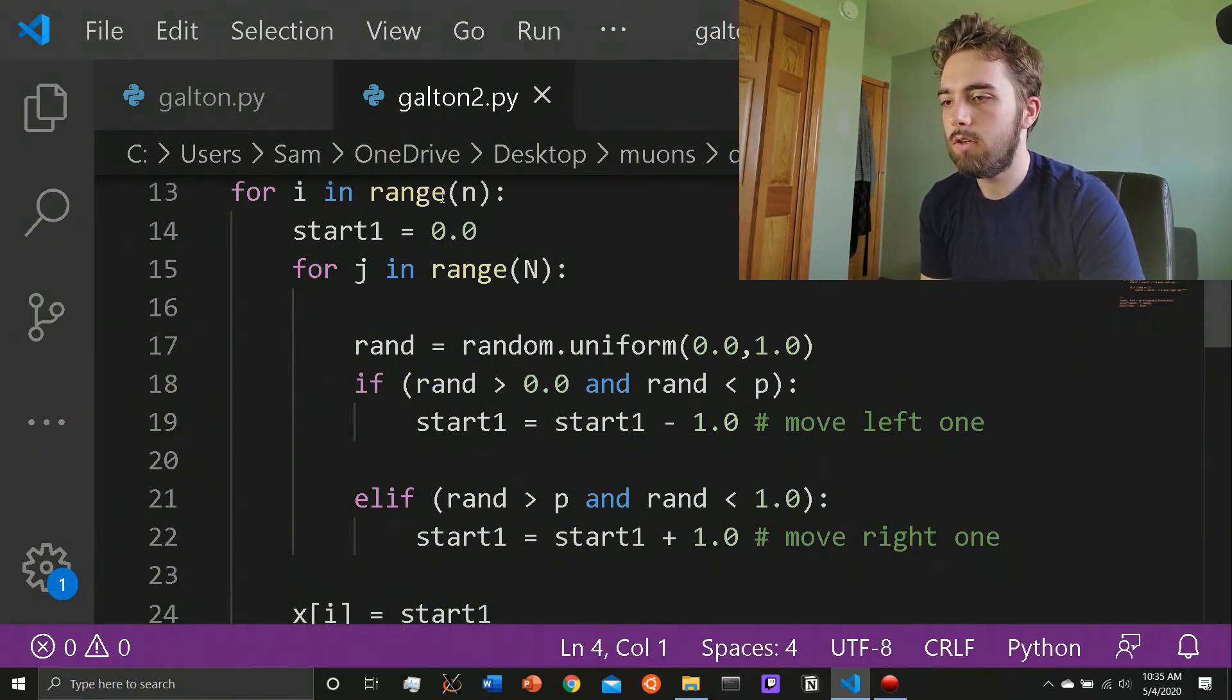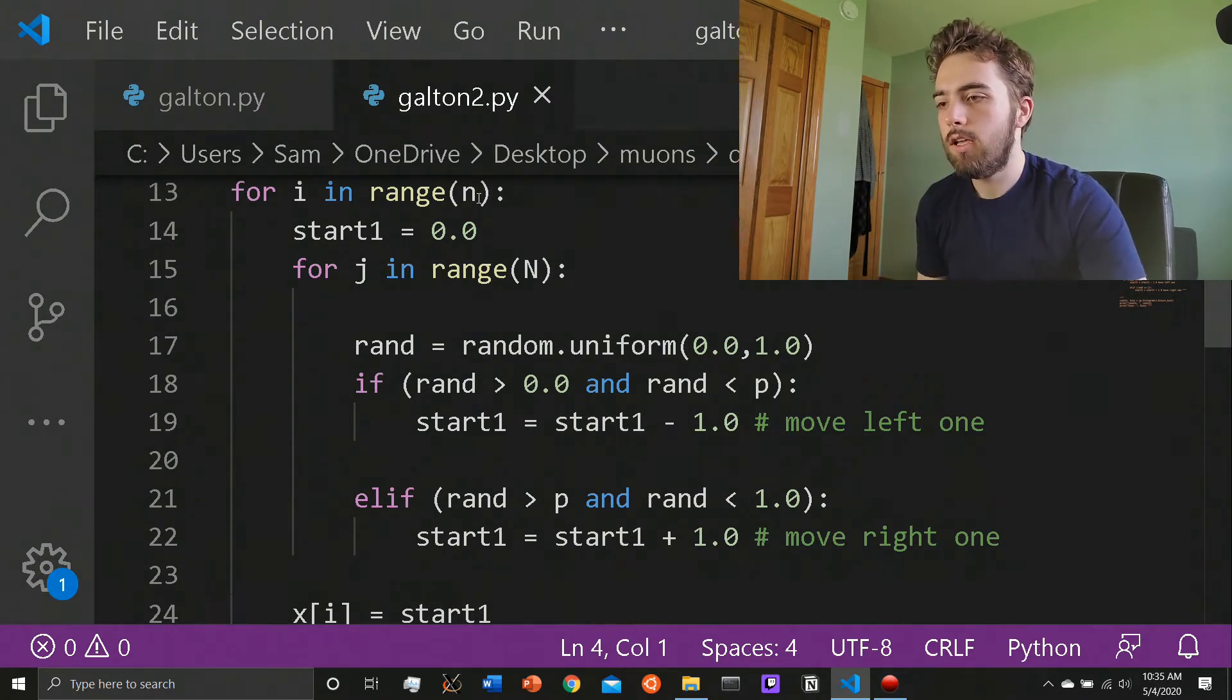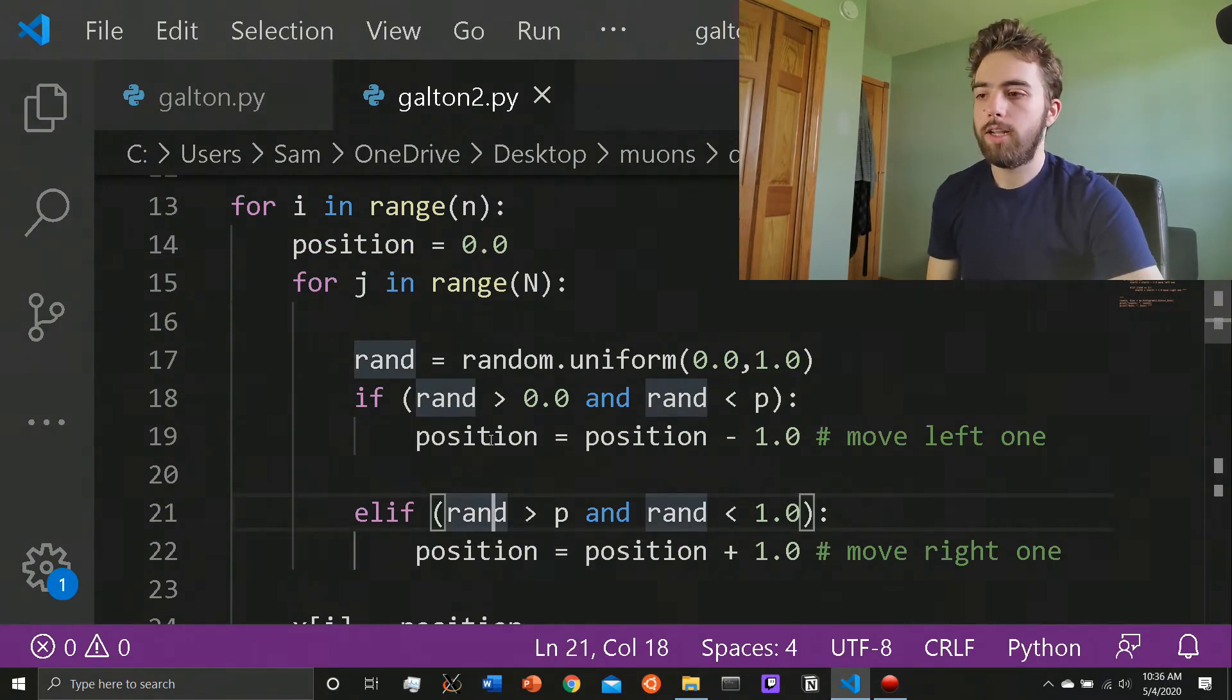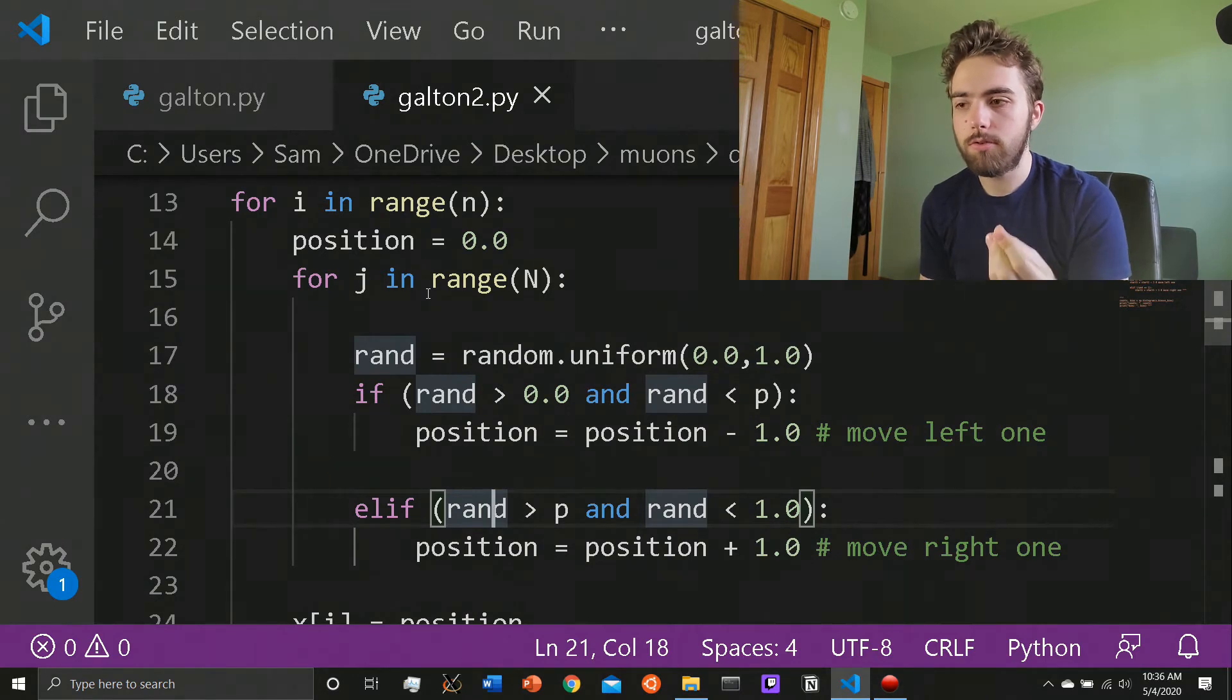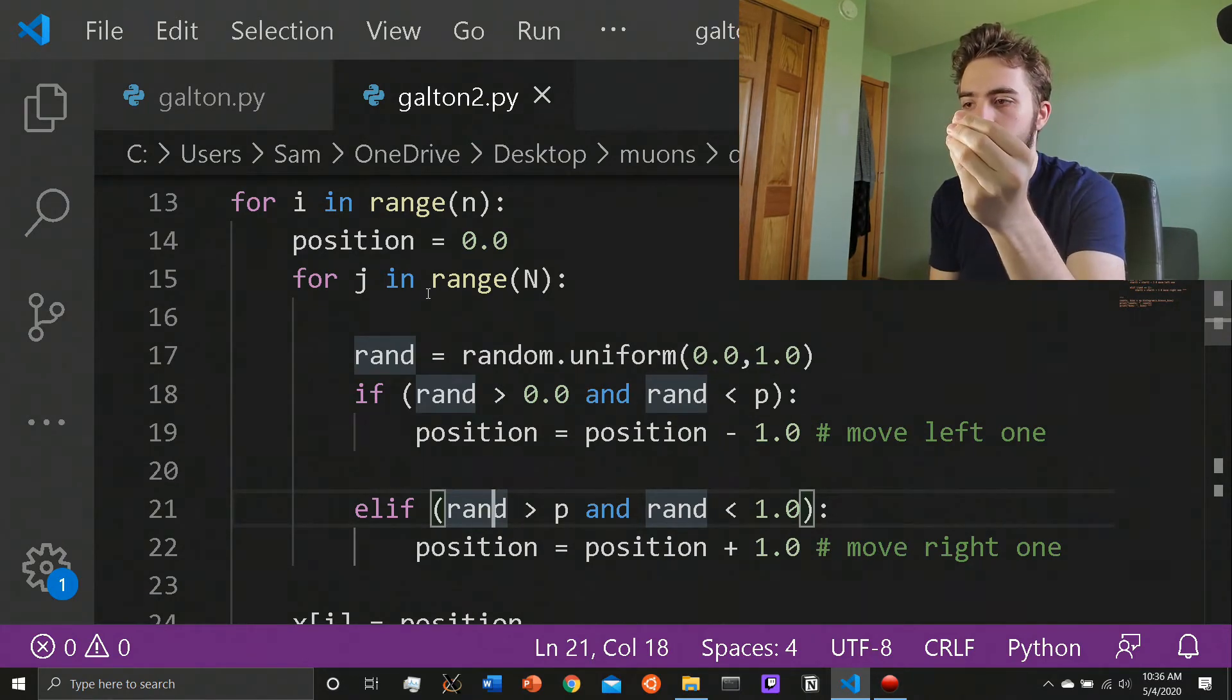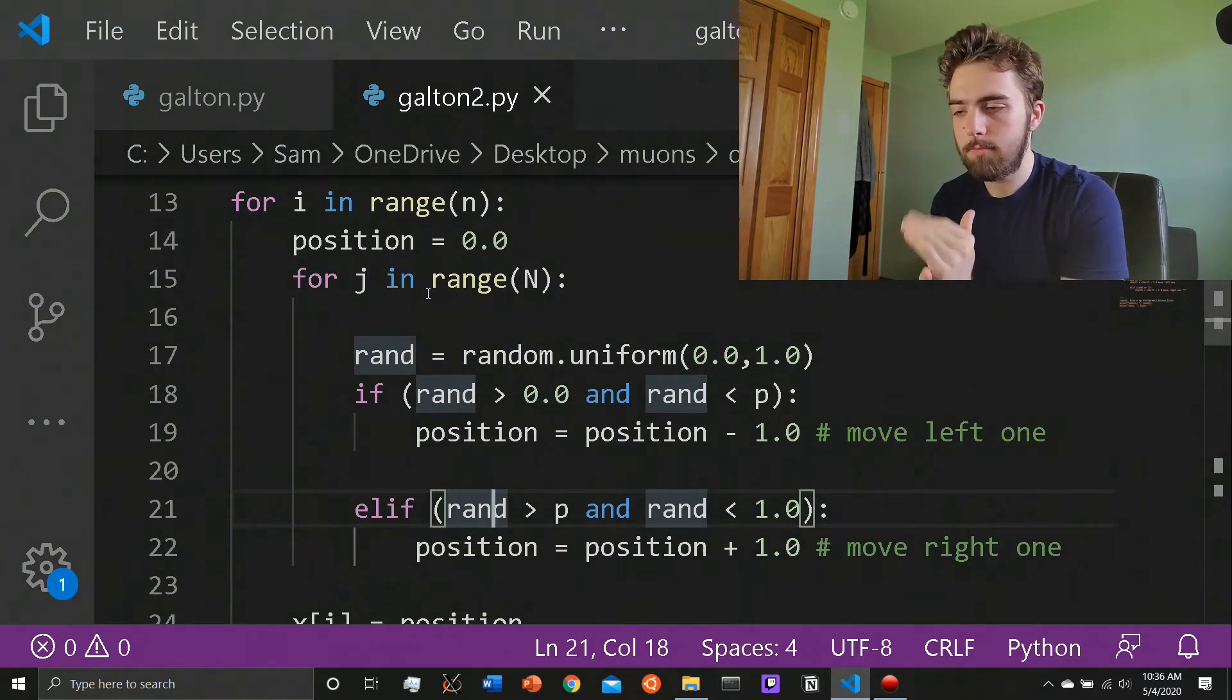I called it start one for some reason. Whatever, that's position. Maybe I'll change that. All right, I changed it to position. That was just a remnant of my research days where I didn't know what I was doing. Now you want to set the position equal to zero initially for each bead. So for each bead, the position is zero because it starts out at, you know, right in the middle at the top.